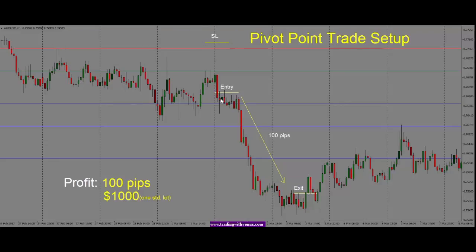Once we enter the trade, price starts to drop. Once price hits a support level, it's not able to break lower. We can see price is just hitting the wall, not able to move lower, and we get a big engulfing candle — that's the time to exit the trade. From entry to exit, we have 100 pips in the trade, or $1,000 if trading one standard lot.